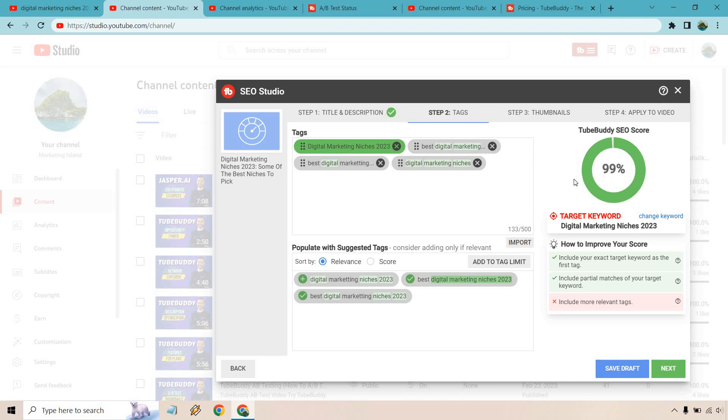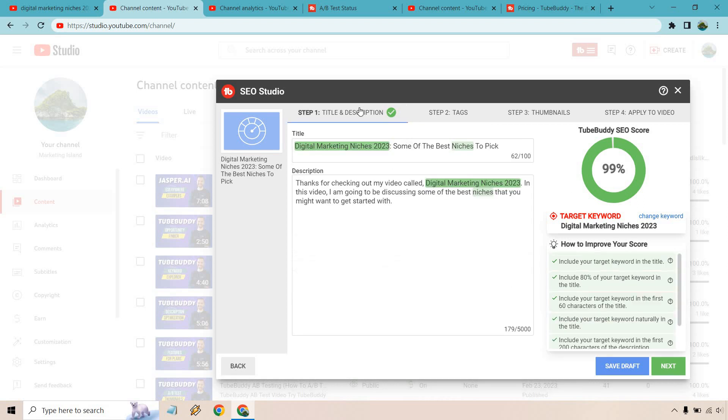YouTube has even talked about how tags have gone down in terms of how important they are but I still like doing them just because it's very quick to do. As you can see here with the SEO studio it's going to be a very easy process in terms of when you go to create your video you know what to write in your title description just by going over this and if you're pretty much around 99% you're going to be good to go. So that's the TubeBuddy SEO studio.